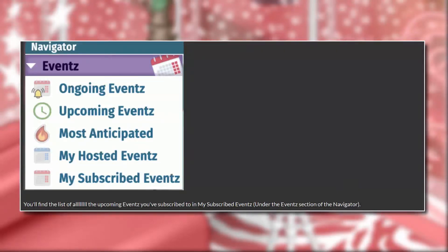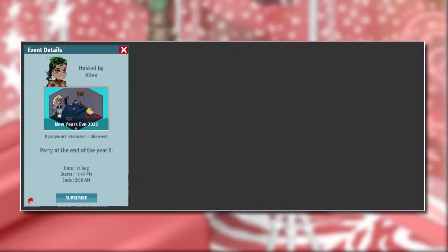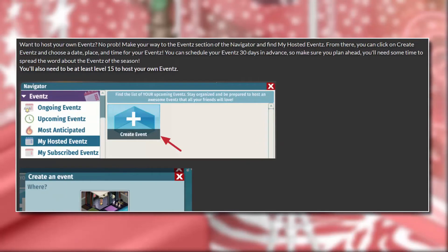You'll find a list of all the upcoming events you've subscribed to in 'My Subscribed Events' under the events section of the navigator. Wow, this is so cool — it even shows you the date and when it starts and ends, and it looks like you can add descriptions again. I definitely need to check this out.